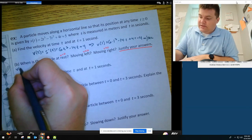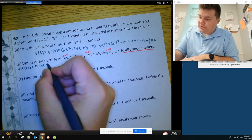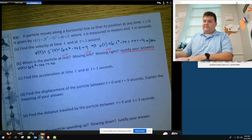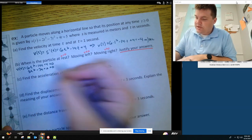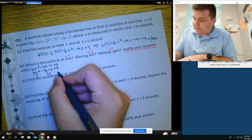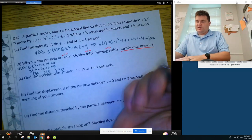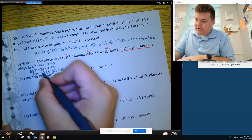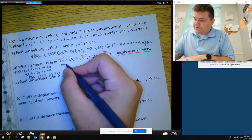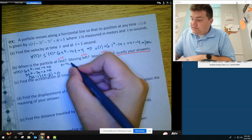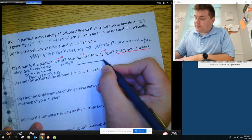Setting 6t squared minus 14t plus 4 equal to 0, I can factor out a 2 to get 3t squared minus 7t plus 2, which factors to (3t minus 1)(t minus 2). This gives us t equals 1/3 and t equals 2. Now I'll make a sign chart for velocity with these critical values.